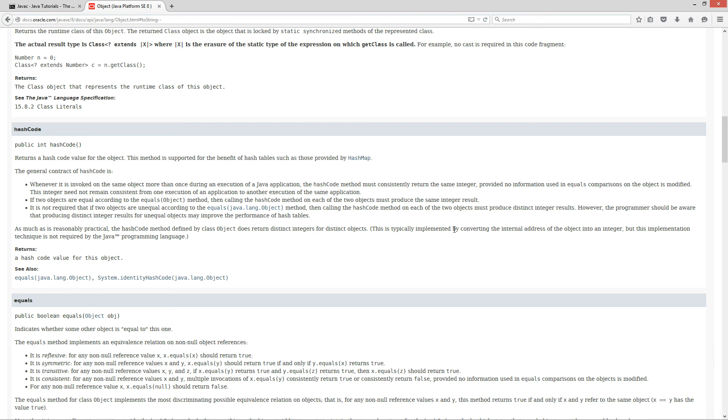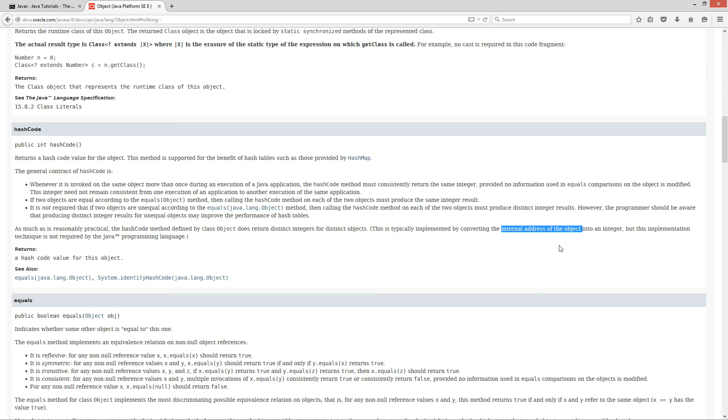This is typically implemented by converting the internal address of the object into an integer, but this implementation technique is not required by the Java programming language. So, let me translate all the lawyer language here. So, the internal address of the object. Basically, what that means is where the object is located internally in memory. And objects are located on heap memory. So, that's where it comes out to be like, this is just basically a hexadecimal representation of where the object is located on the heap.